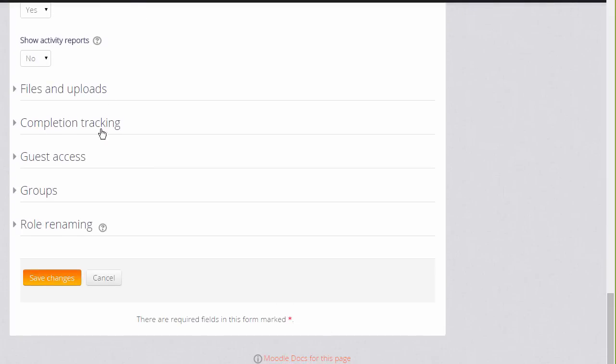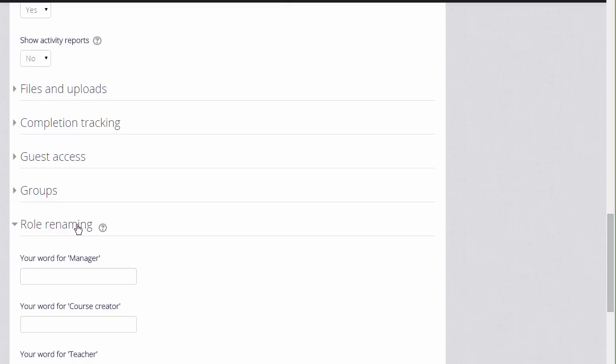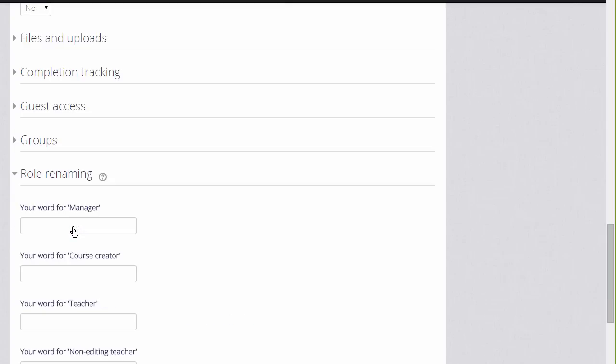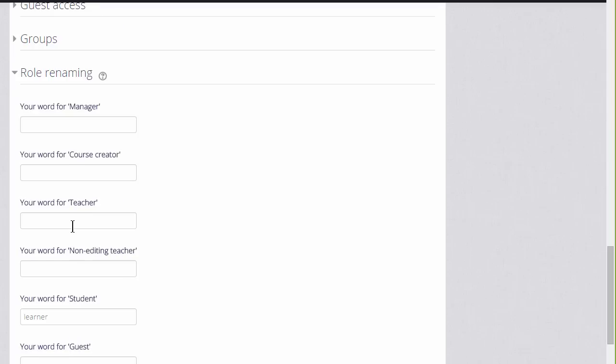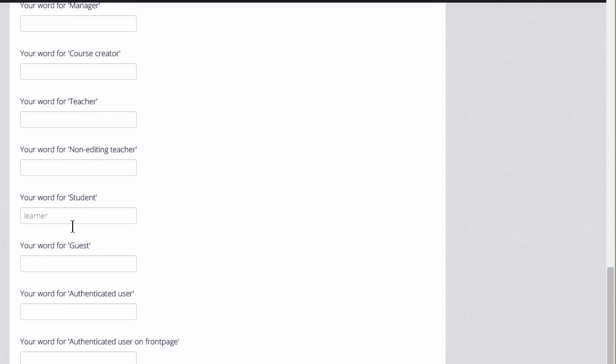Other options can be found by clicking on them and expanding them. For example, if you click role renaming, if you don't want to call your students students but you have a different name, learners for instance, then you can change the name here and that will appear just in your course.